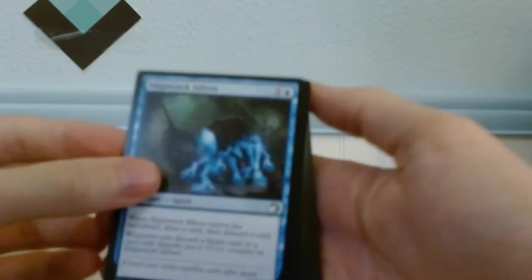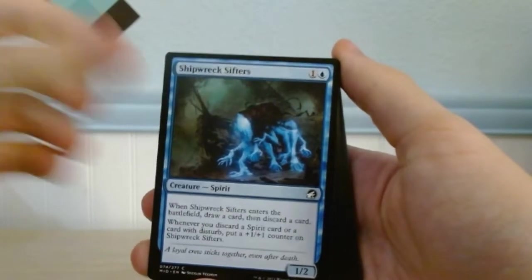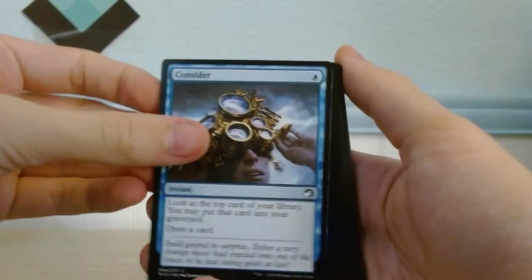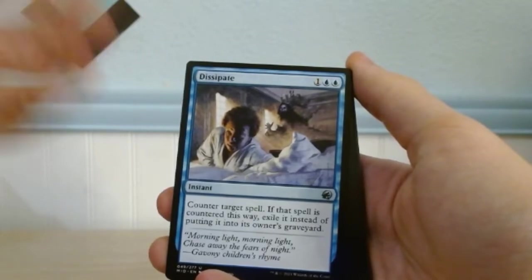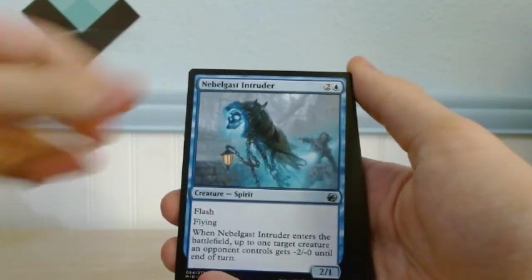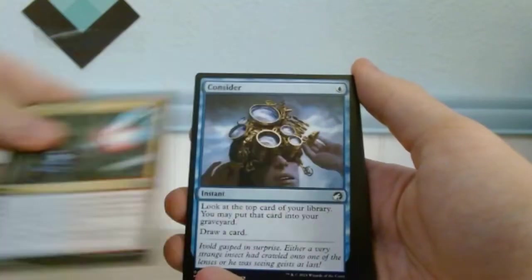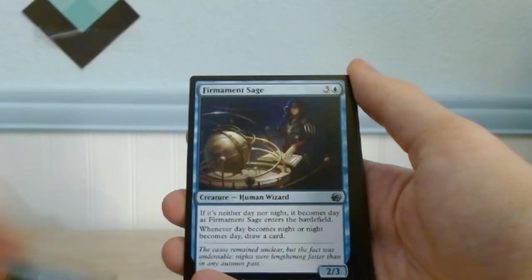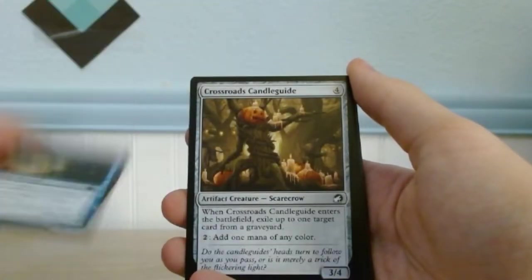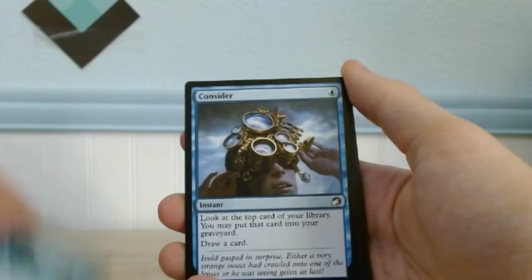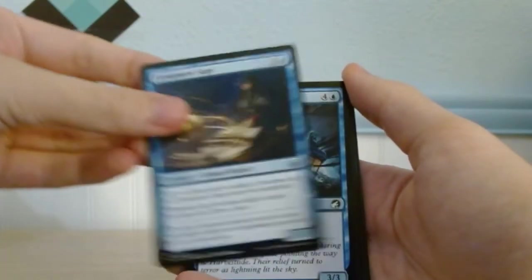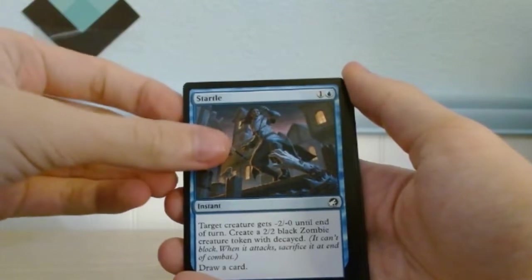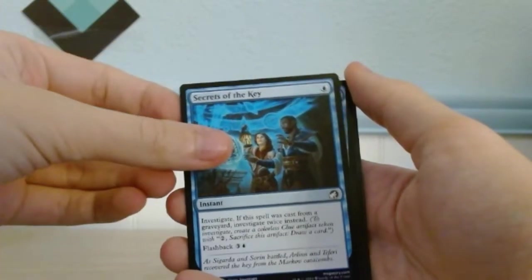So let's check out all of these cards. Once it gets into focus I'll see what... Shipwreck Shifters, Consider, Component Collector, Fervent Sage, Crossroads Candleguide, Nibual Ghast Intruder, Consider, Component Collector, Fervent Sage, Stormrider Spirit, Startle, Fading Hope, Secrets of the Key.